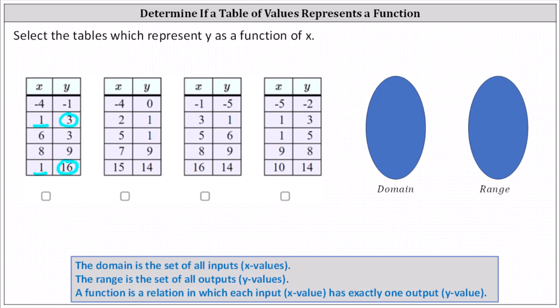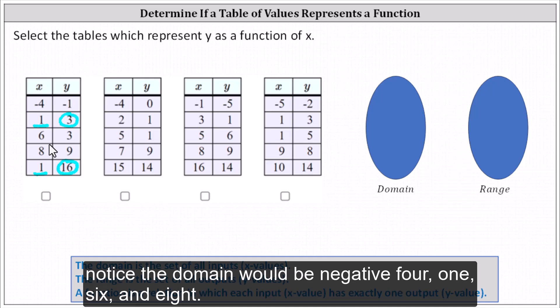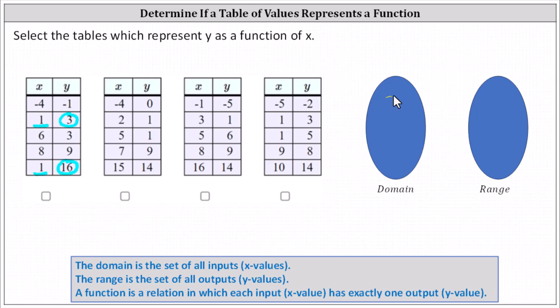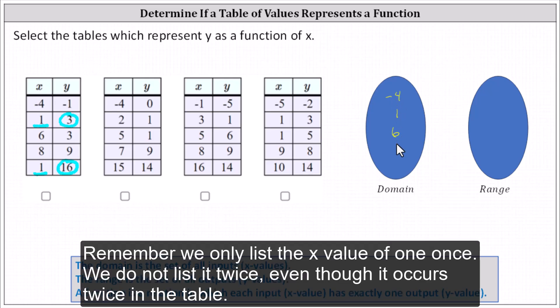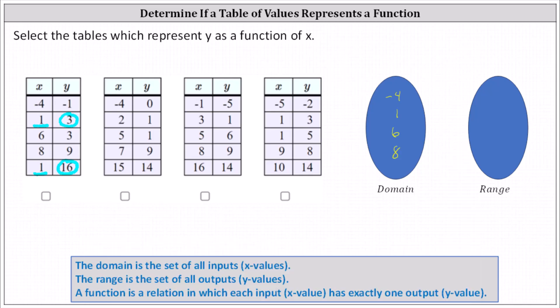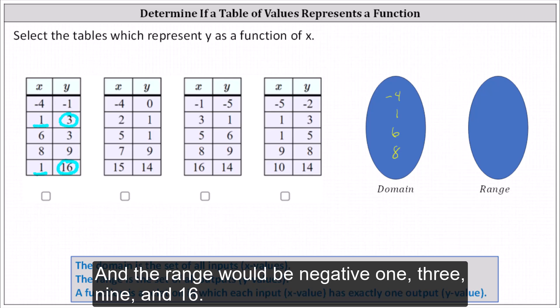Looking at the x values, notice the domain would be negative four, one, six, and eight. Remember we only list the x value of one once — we do not list it twice even though it occurs twice in the table. And the range would be negative one, three, nine, and 16.